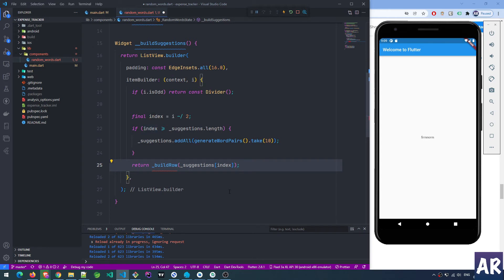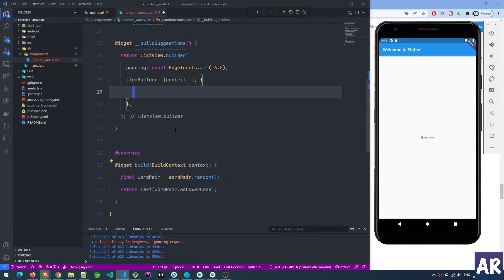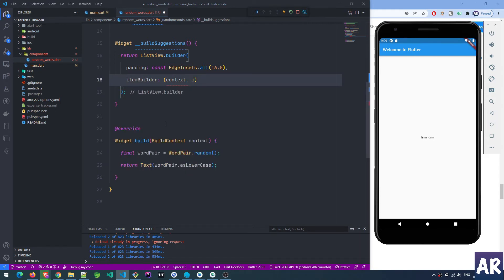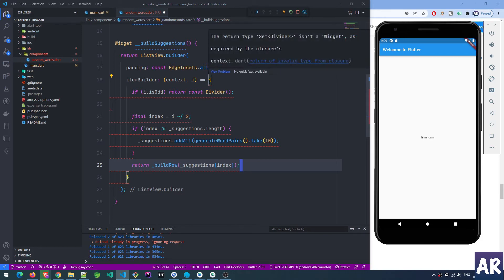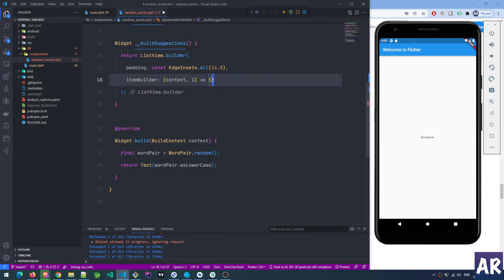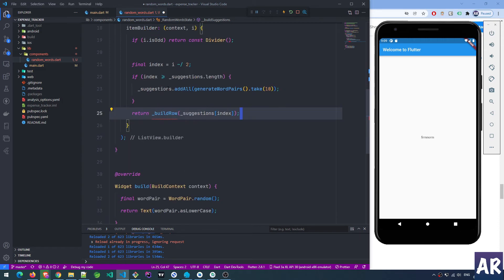That error went away. Can I do an arrow function for this? I just want to explore if that's even possible. Set divider isn't a widget - that's a bit weird. Let's stick to the code and see what's happening. I think we have to explore that once this tutorial is done.